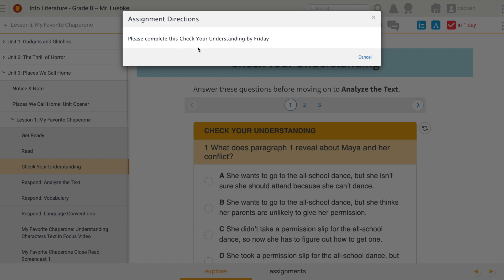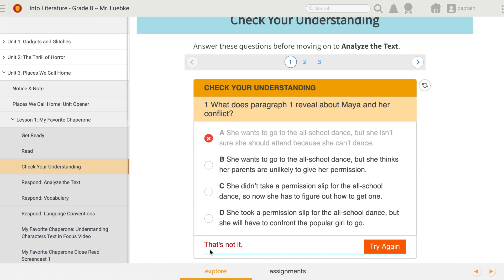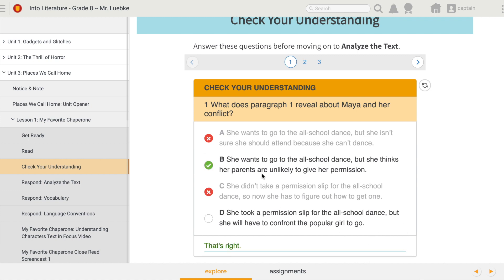Here I can see that my teacher wants me to complete this by Friday. As I go through this assignment and click on each one of the answers — I'll check A — this is intended to be a formative assessment, and I know that because I have this Check button down here. If I click on Check, it's going to tell me that's not the correct answer, so I'll have to try again and pick a different answer. Let's try C — I really am checking my understanding. I got that one right.